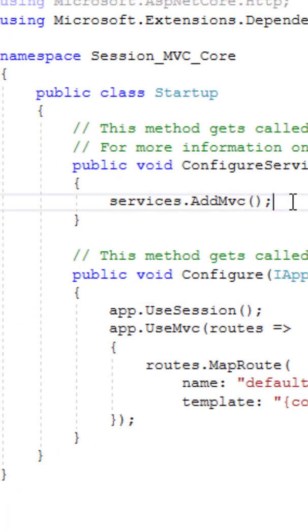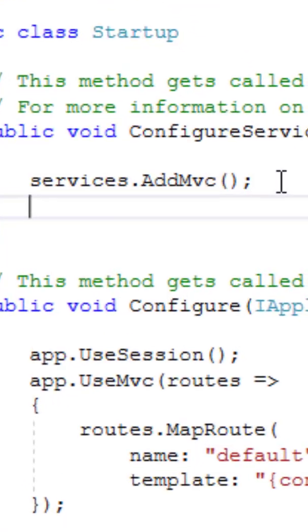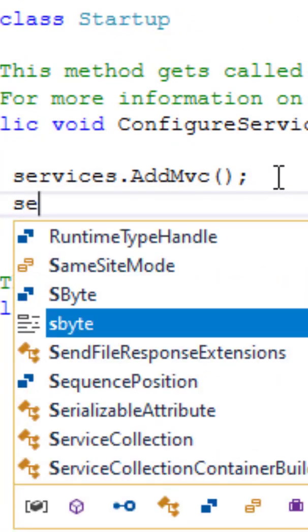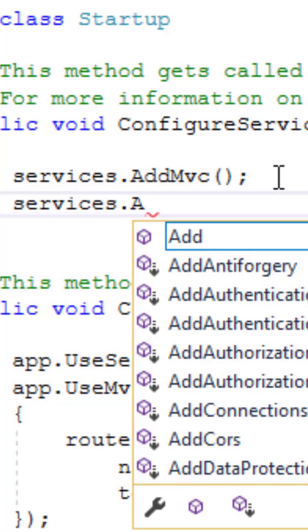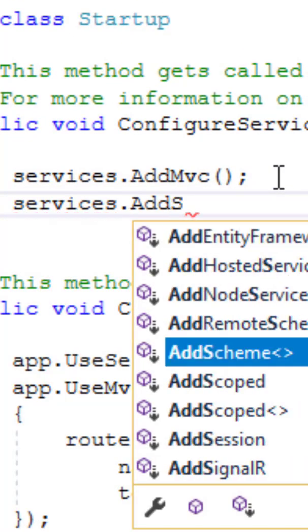Now next you need to move to the configure services method. Here you have to call addSession function from the services object.